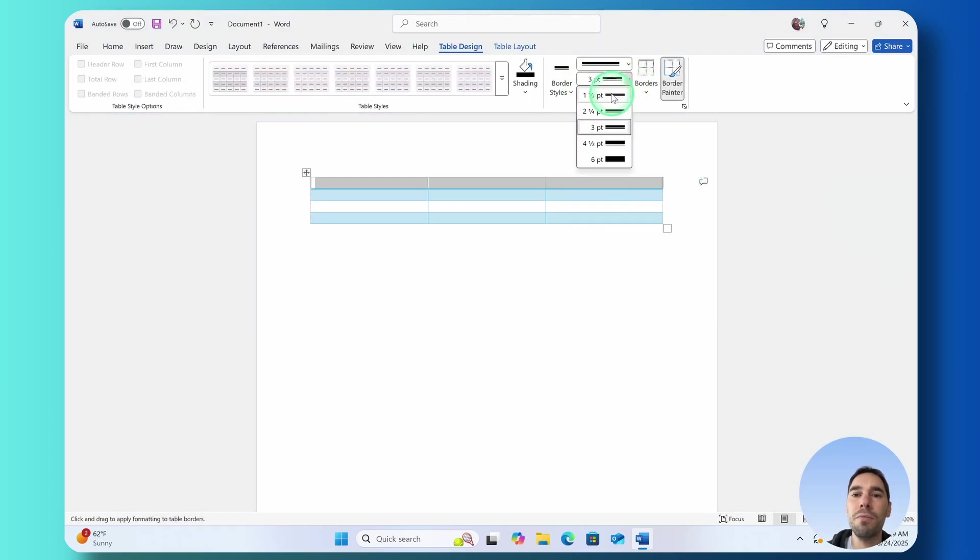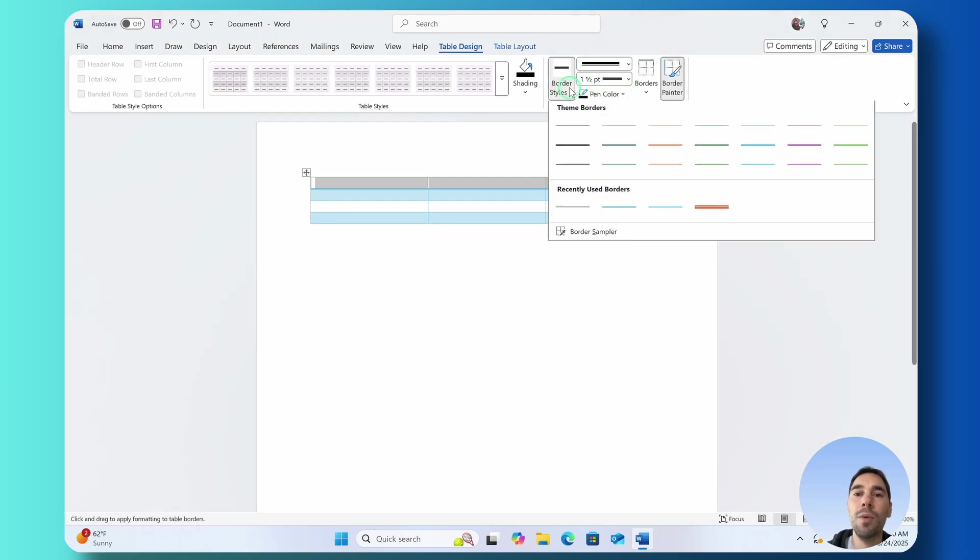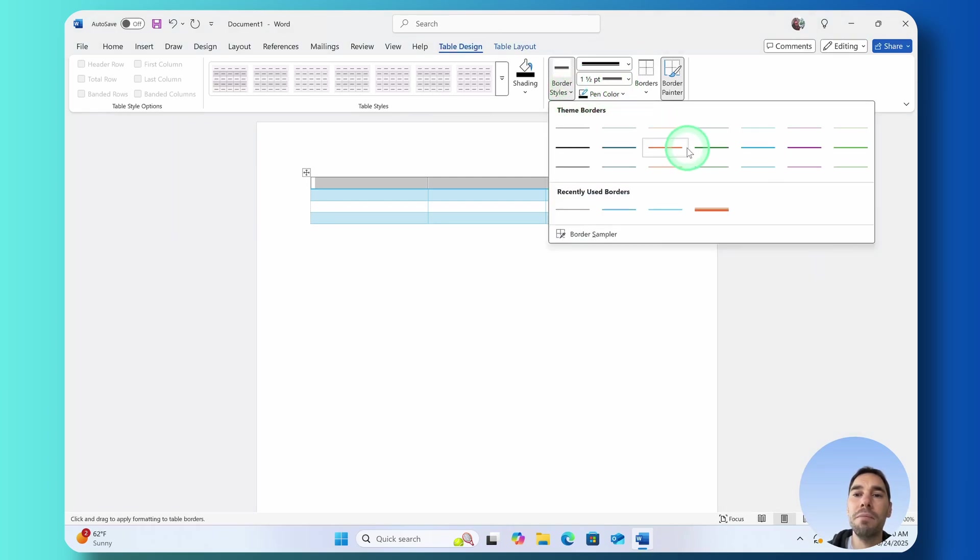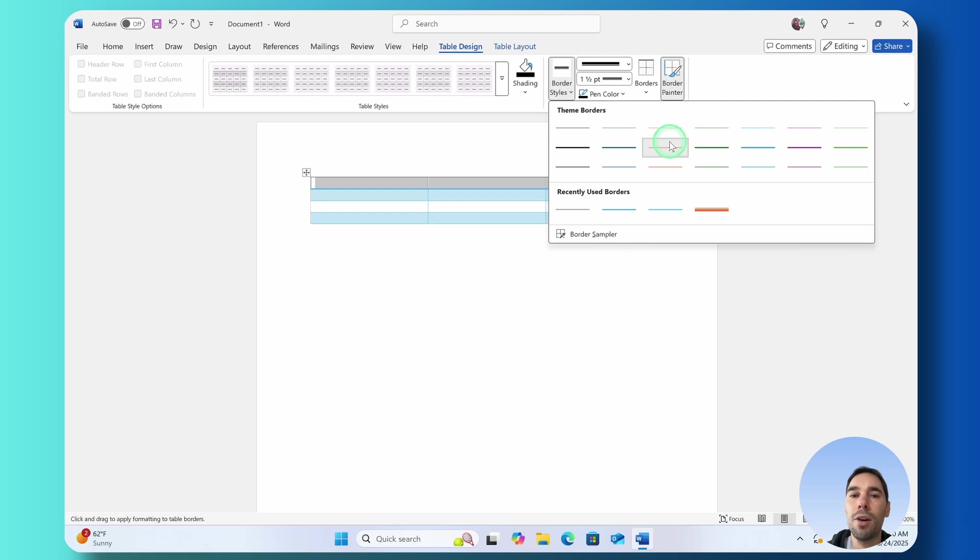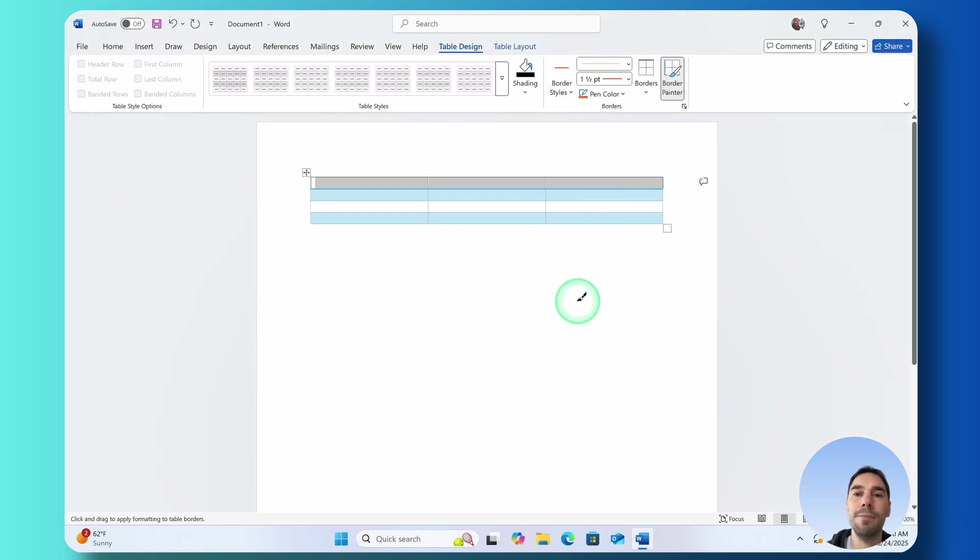Maybe we want to have it one and a half points and we want to have it in a different color. Let's go for a nice orange instead.